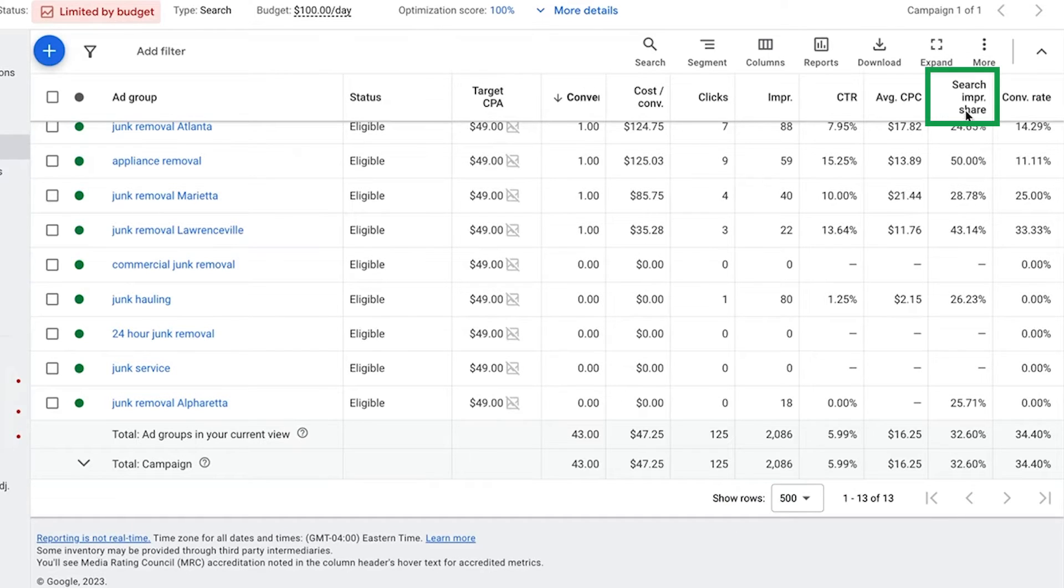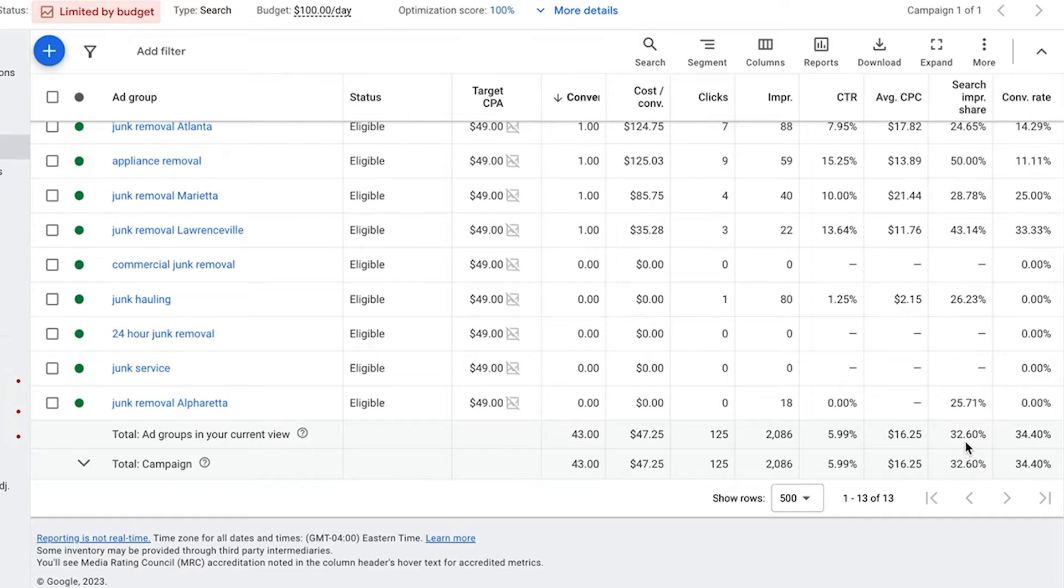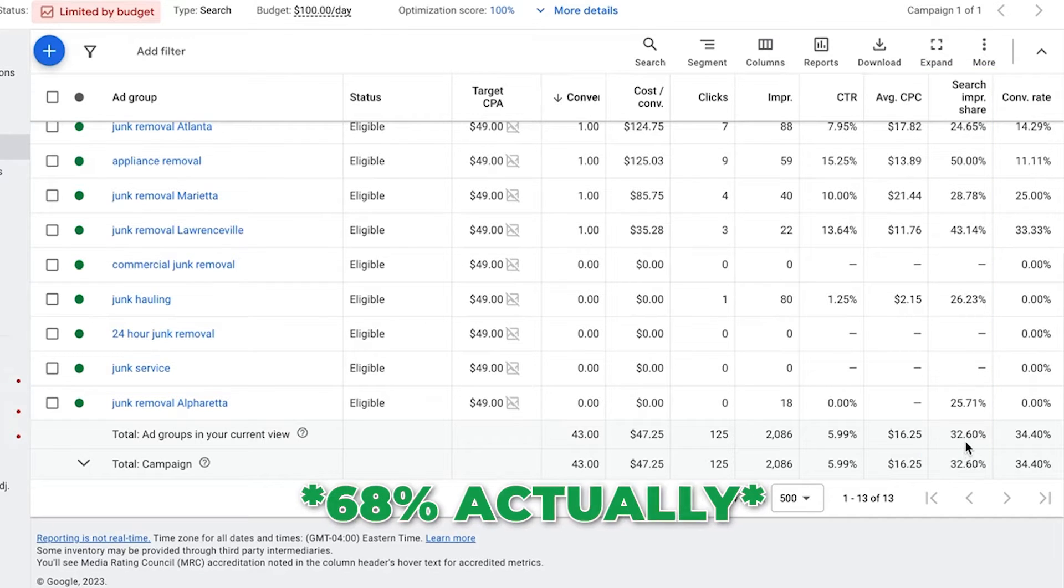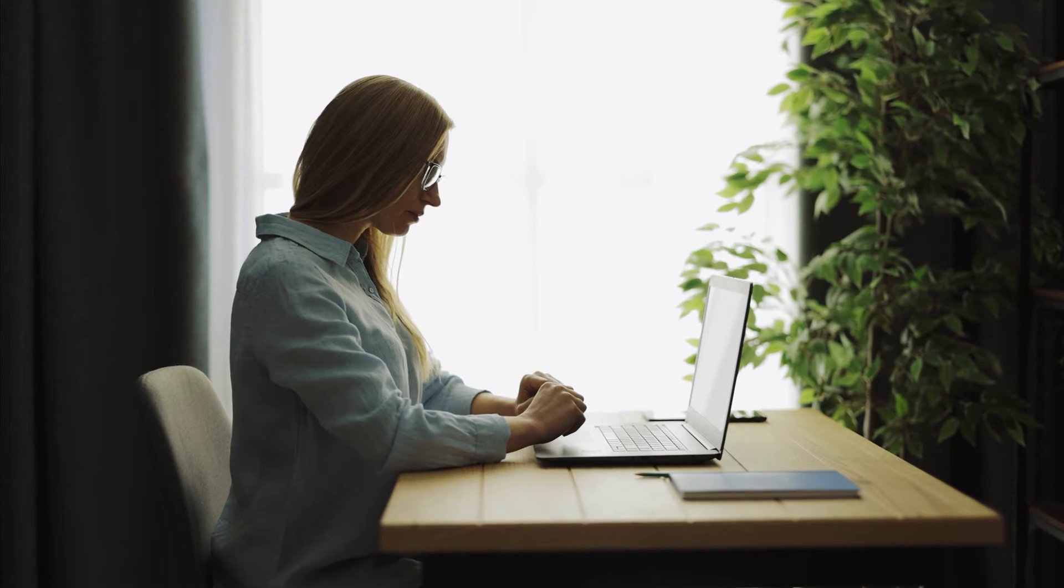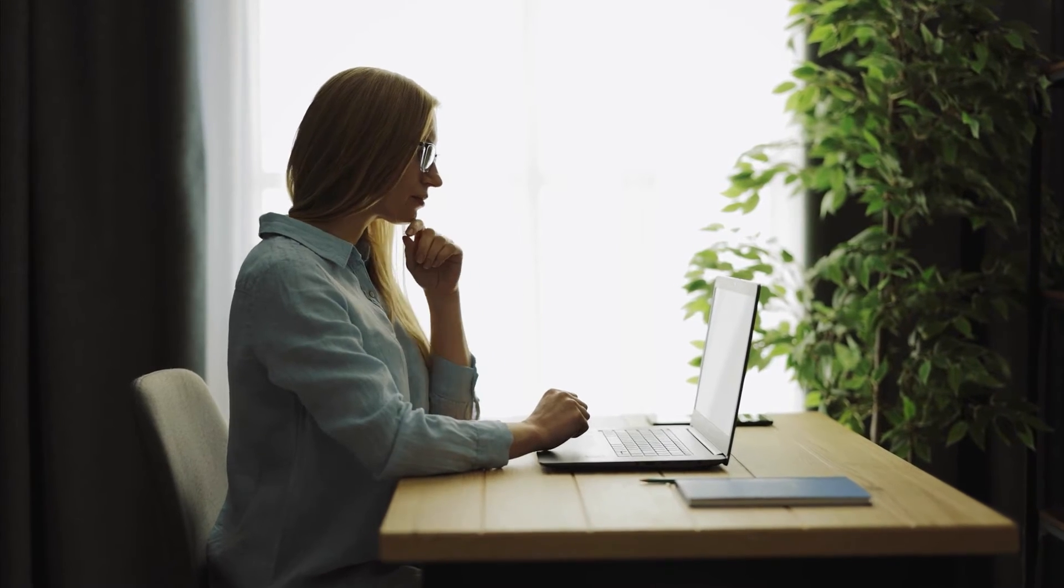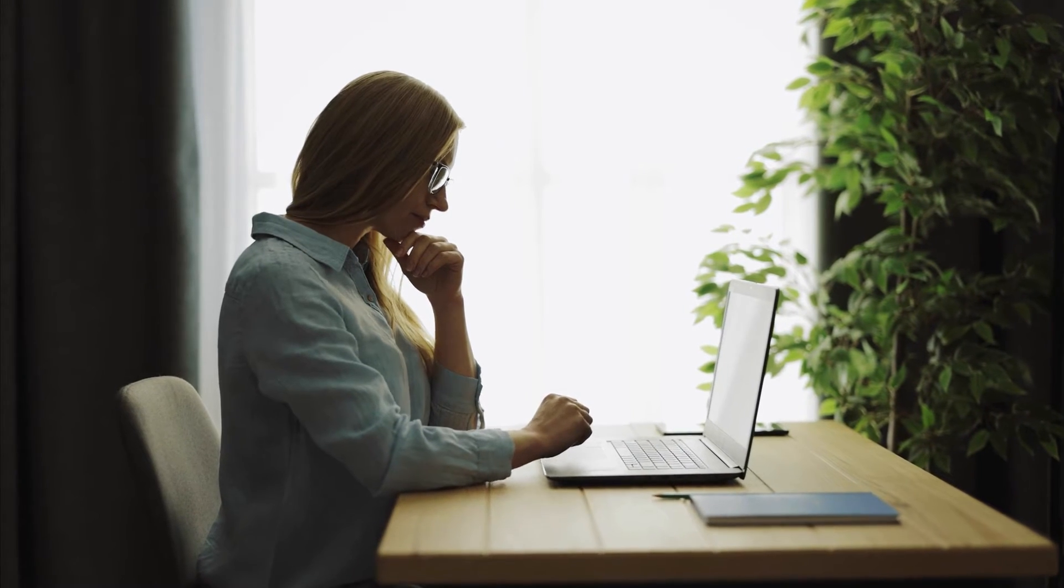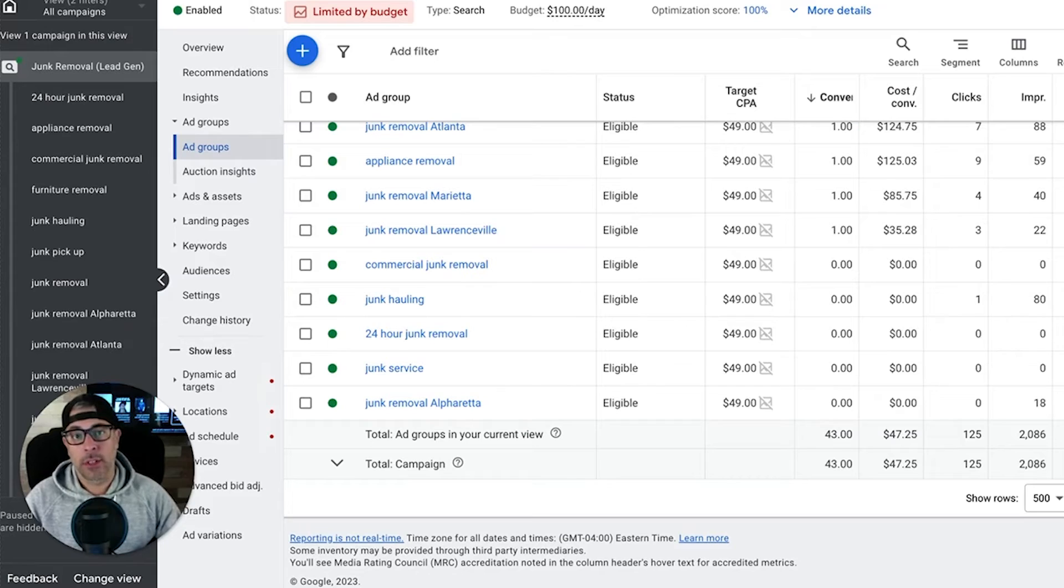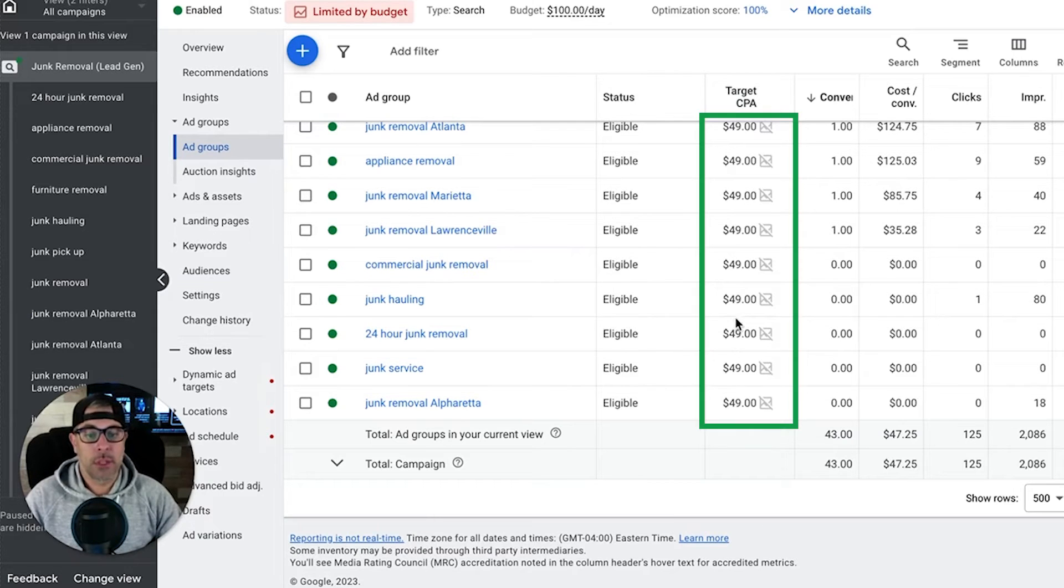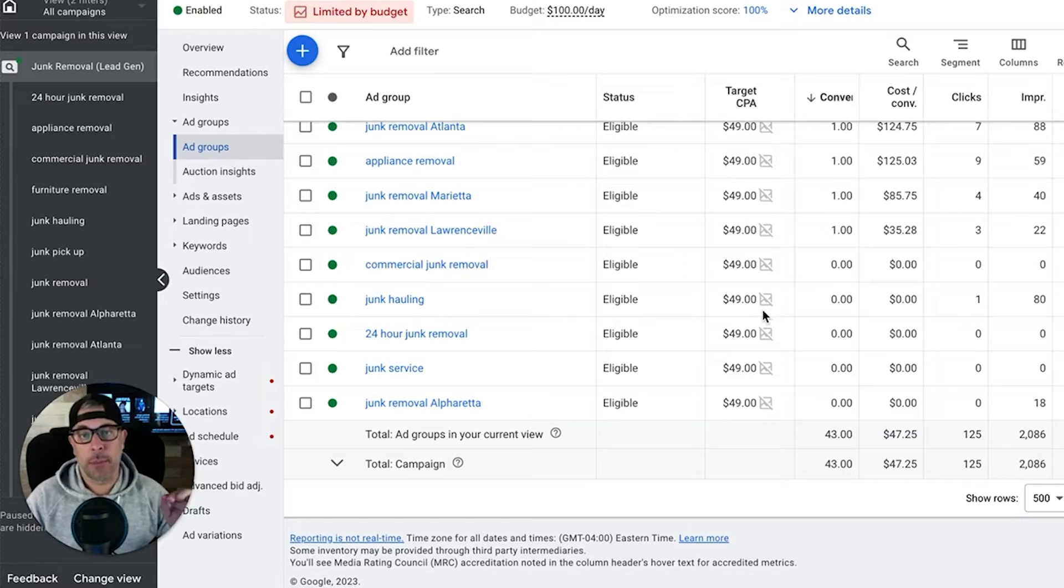He's pretty much capped even though if you go over to search impression share you can see here he's only at 32%. So there's 58% still in his market that are not even seeing his ads. 58% is huge, it's a big pool of more leads that are out there in his market that he's targeting that are never going to see his ads because we're limited because of the target CPA that's set and the budget.